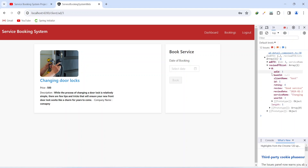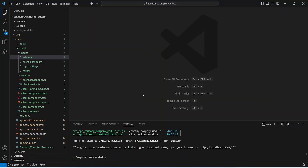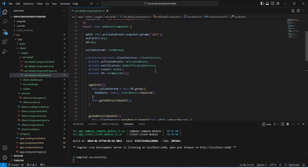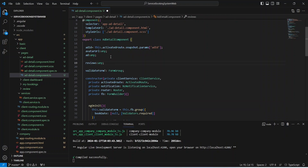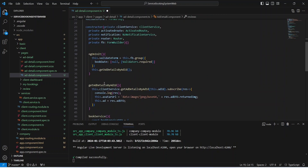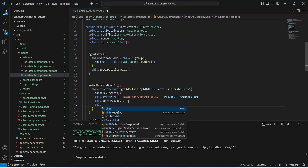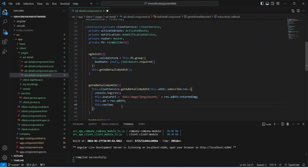We can see one review in the reviewDtoList. Now let's go to our Angular application and write the code to show the reviews on the page. We open the AdDetailComponent and its TypeScript file, where we create a variable named reviews. In the getAdDetailByAdId method, after getting the response, we update the reviews variable by assigning res.reviewDtoList.